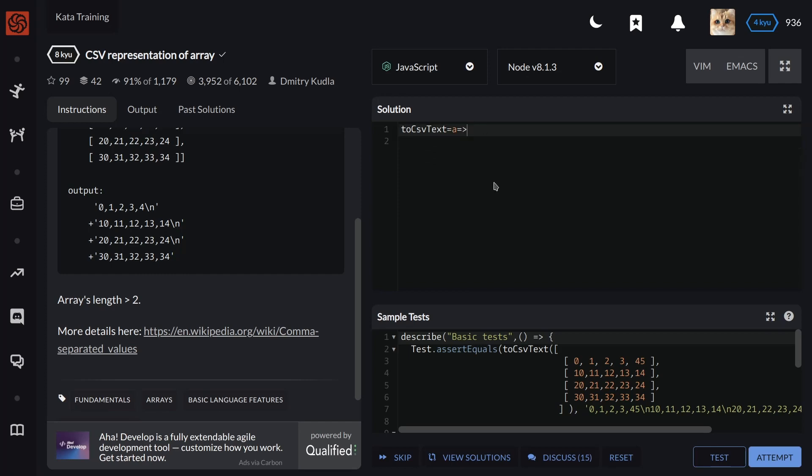Now we have to return a with method join with slash n element.